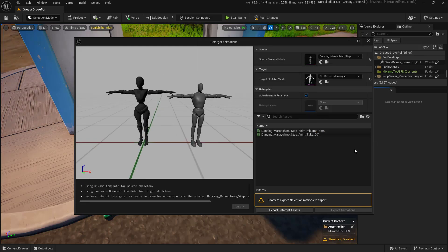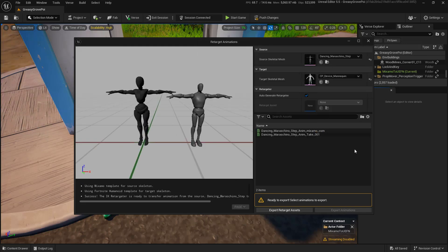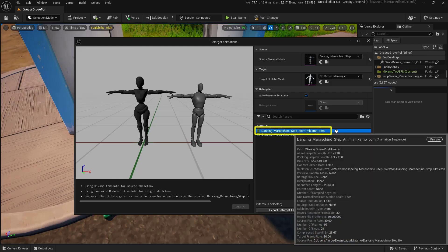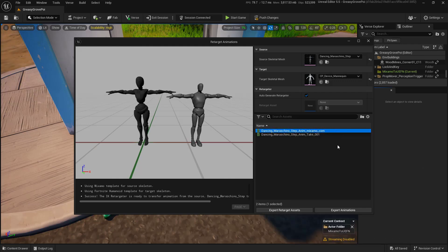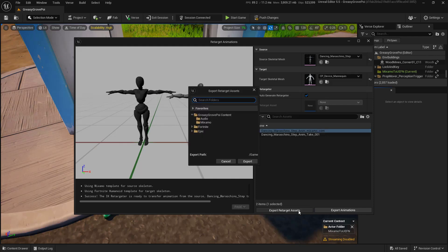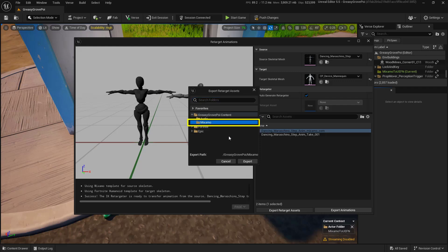Now, what we want to do is choose the animation that we brought in, which in this case is this one right here with the .com at the end of it. Next, we'll click on the Export Retarget Assets. From here, we want to choose where we want these to go. Let's make sure that we're putting it in that same folder. And then choose Export.